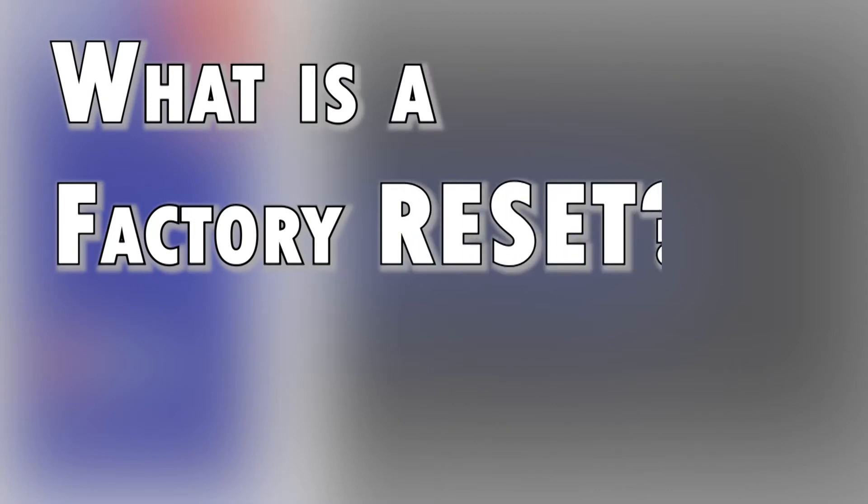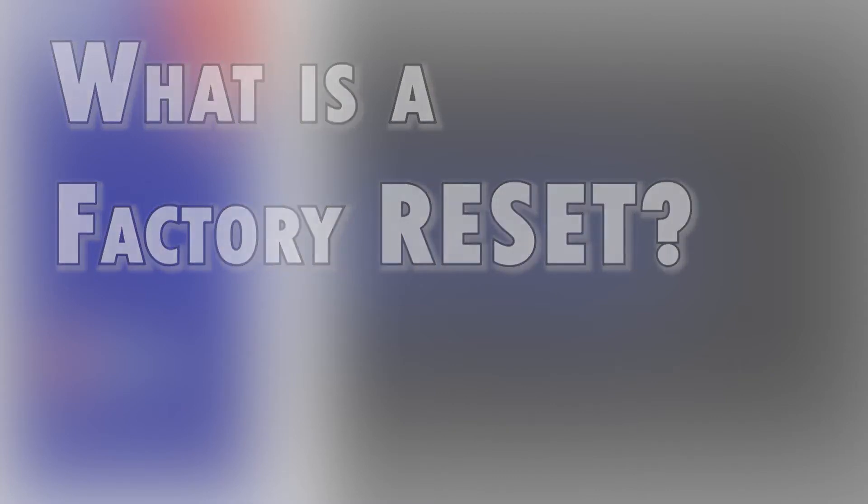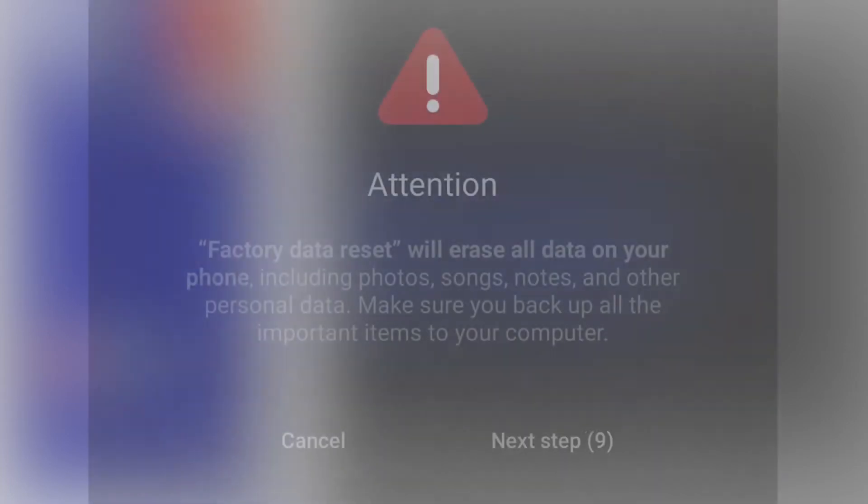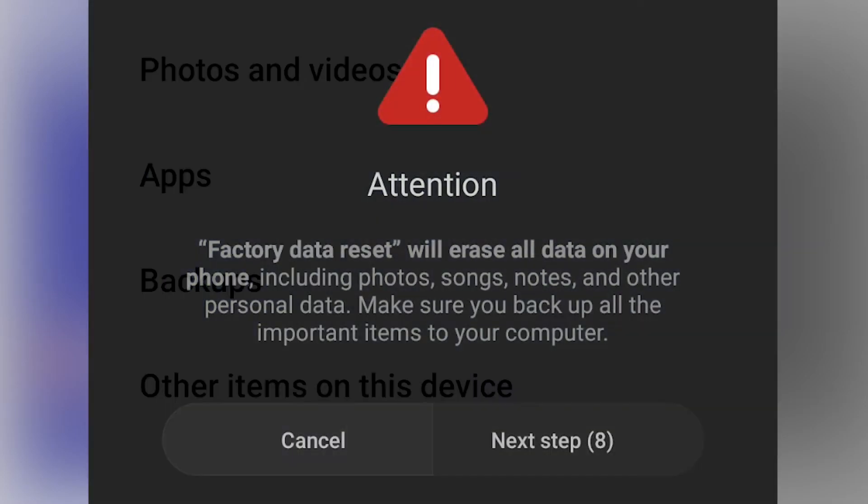A factory reset works by erasing all content from the device, including downloaded apps, saved contacts, photos, videos, and other important data stored on the internal memory.